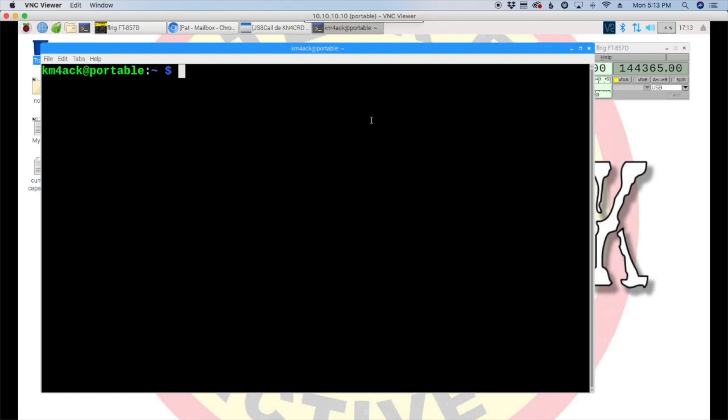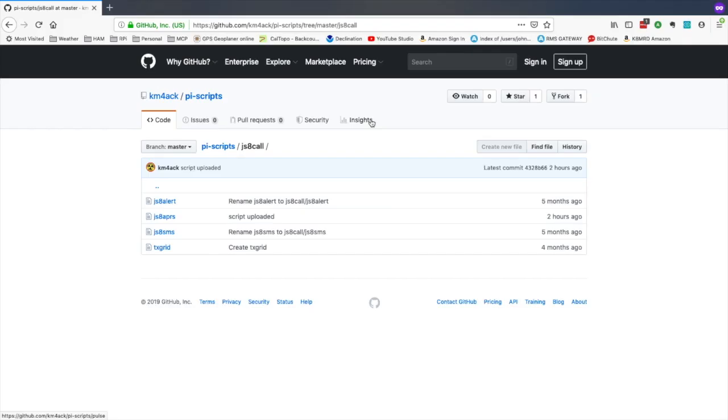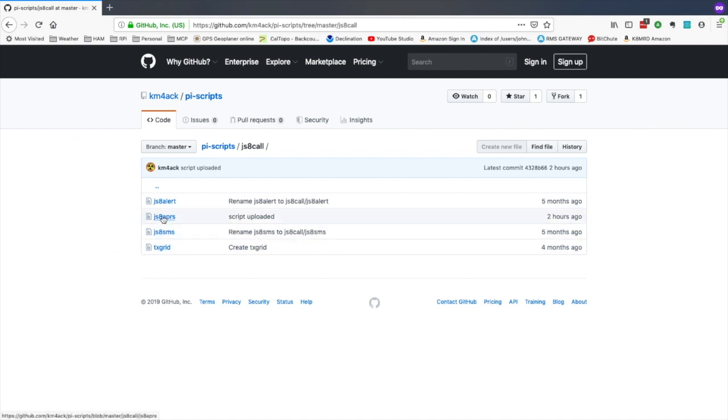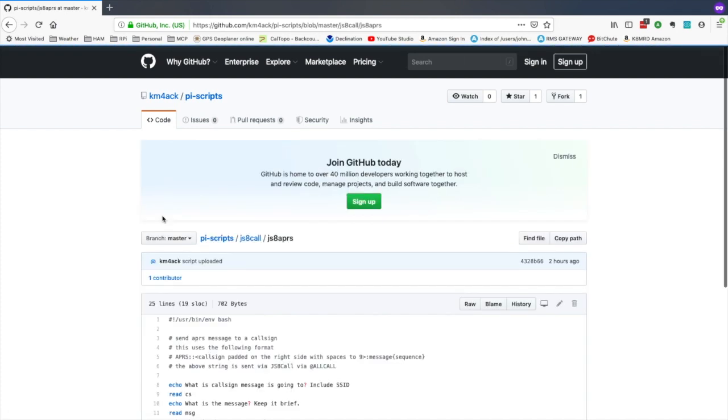Alright, so let's take a look at getting this thing installed. First, we're going to head over to a website, and I'll leave a link to this site down in the description below so that you can find this webpage pretty easy. But, it's just my GitHub site. And, we're going to come over to this one here, JS8 APRS. So, let's go ahead and click into that.